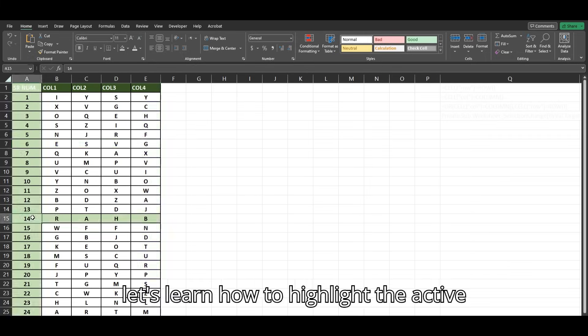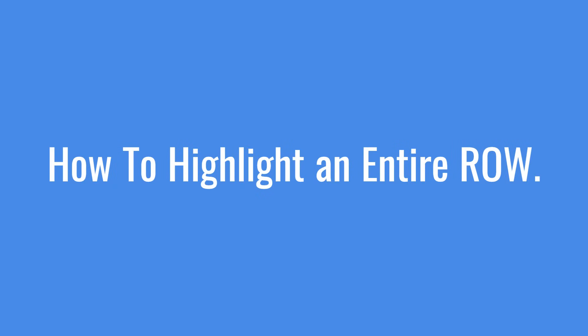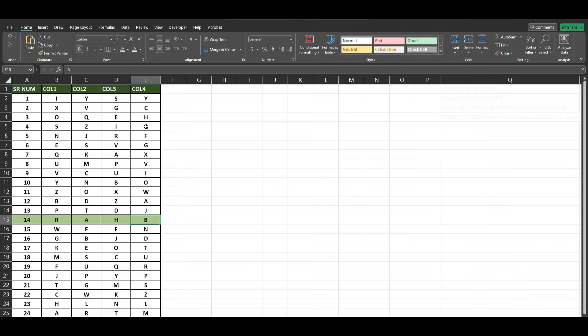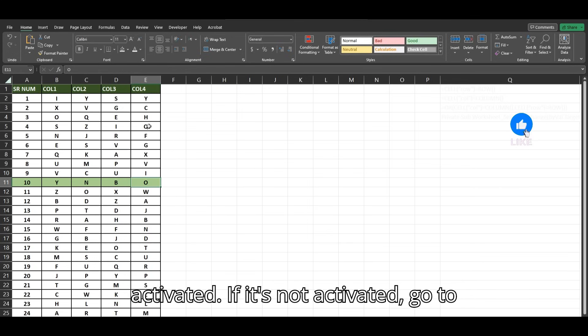First, let's learn how to highlight the active rows. First, make sure the Developer Ribbon is activated.